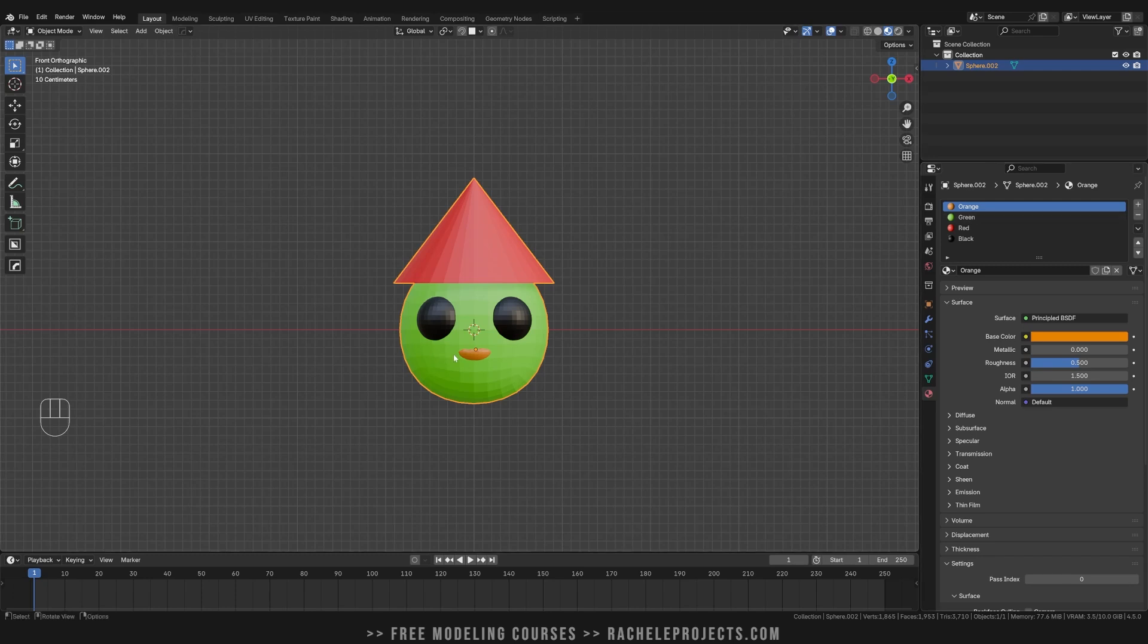So the way to make all of these one material is to technically bake. So I'll go ahead and show you that.